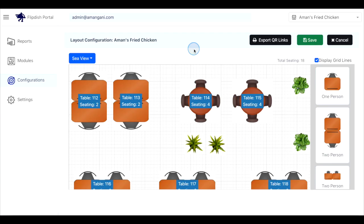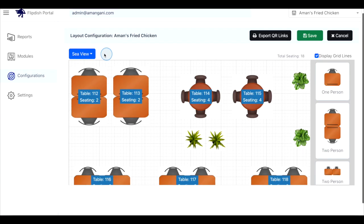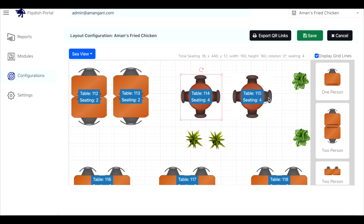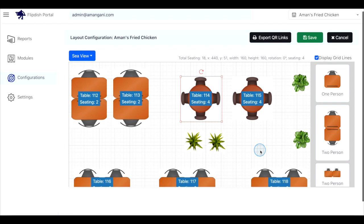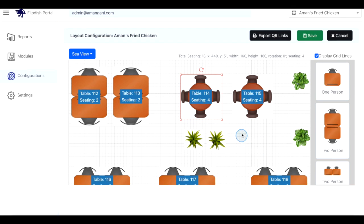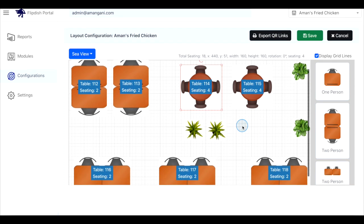Drag and drop the existing tables into the location that suits you best. If you want to change the table number or the amount of people that can sit at that table, double click the table in question, alter the information in the table number and seating boxes and then click save in the bottom right corner of the pop-up box.